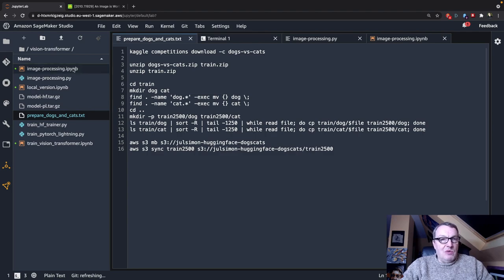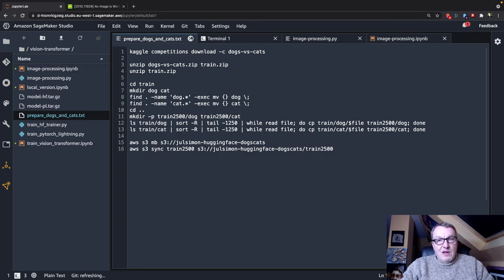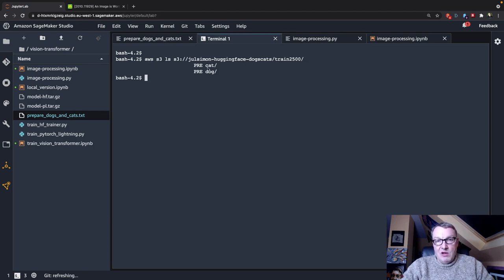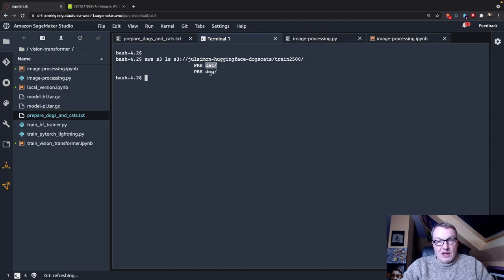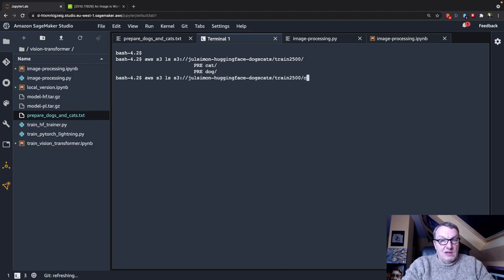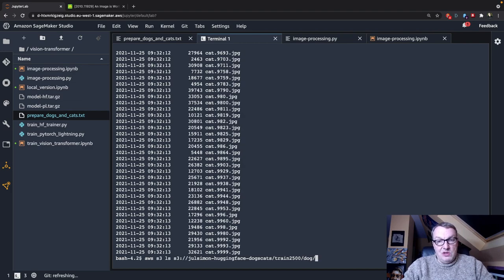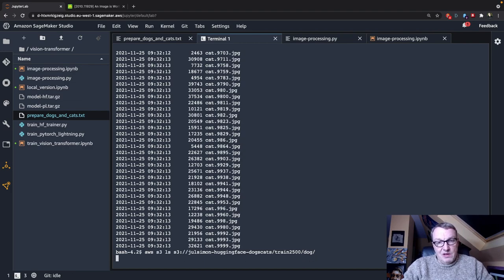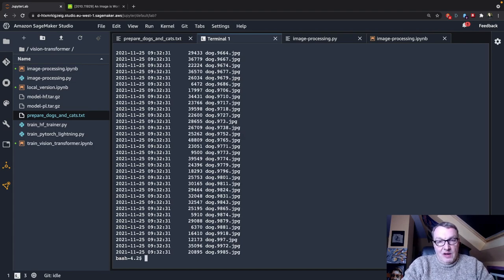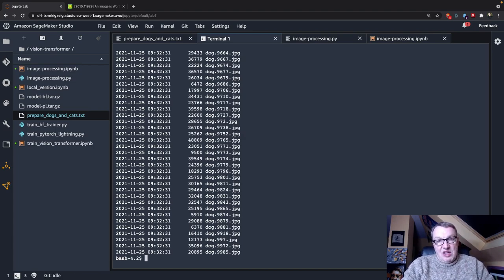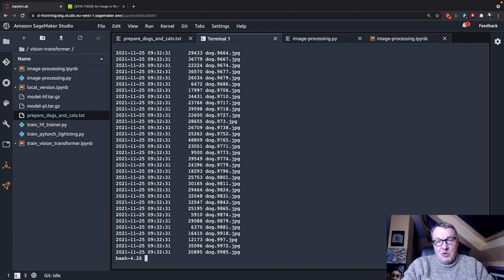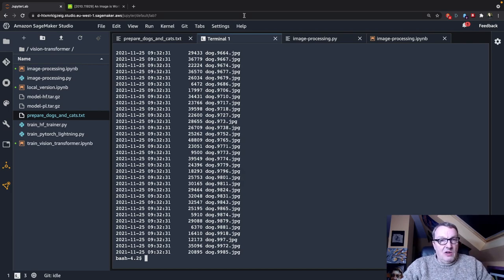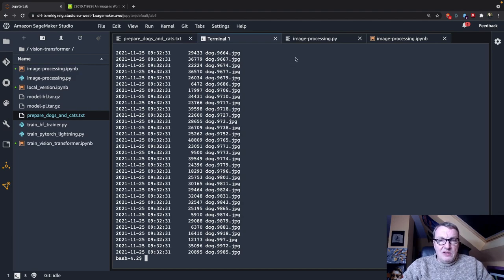So once we've done that, what we have is an S3 bucket where we have at the root one prefix per class. So obviously cat includes all the cat images and dog includes all the dog images. So that's the assumption that I make on my data. And this is what my dataset script expects. So pretty typical one prefix with all the class images under it.